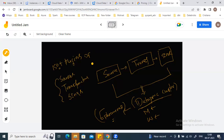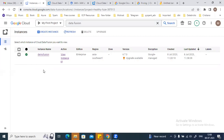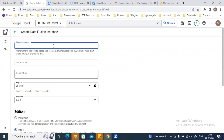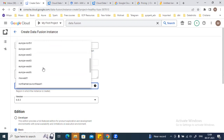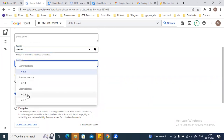Let's see how we can create a Data Fusion instance. First, you need to enable the Data Fusion API on your project, then click on 'Create Instance.' Here you can see the options: first, give a name — for example, 'demo-fusion-instance' — then select which region you want to create the instance in and what version you want to use, whether an older version or the latest version, which is 6.8.3.